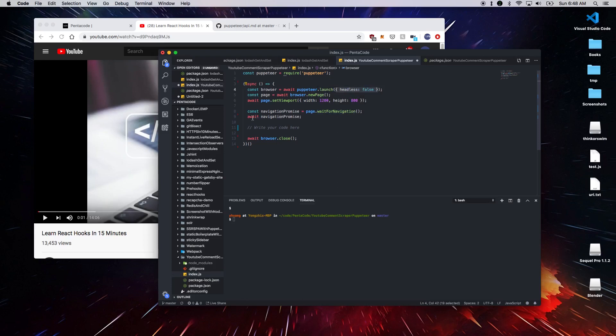Now if you notice here, everything is in async await here with Puppeteer. So if you're using an older version of node, this may not work. So you need a node version that supports async await. And here we can write our code.